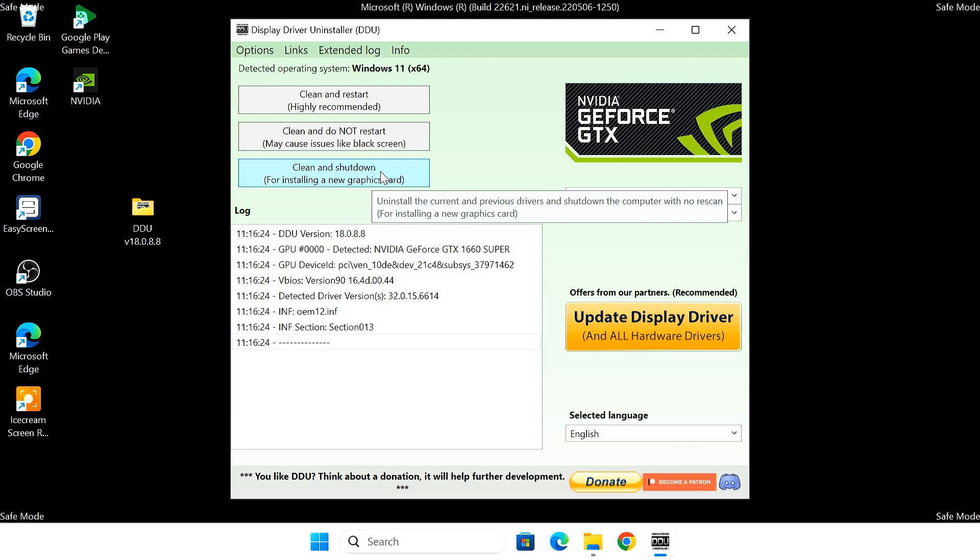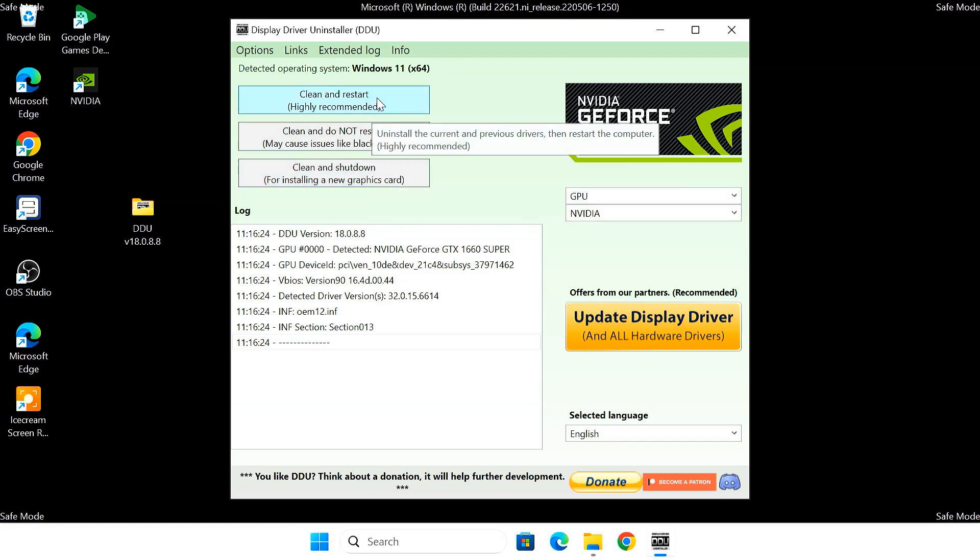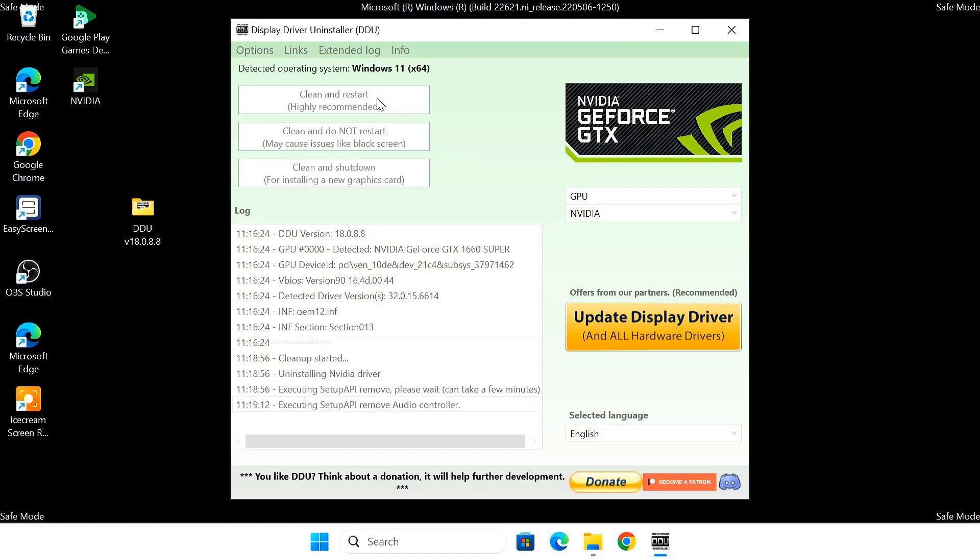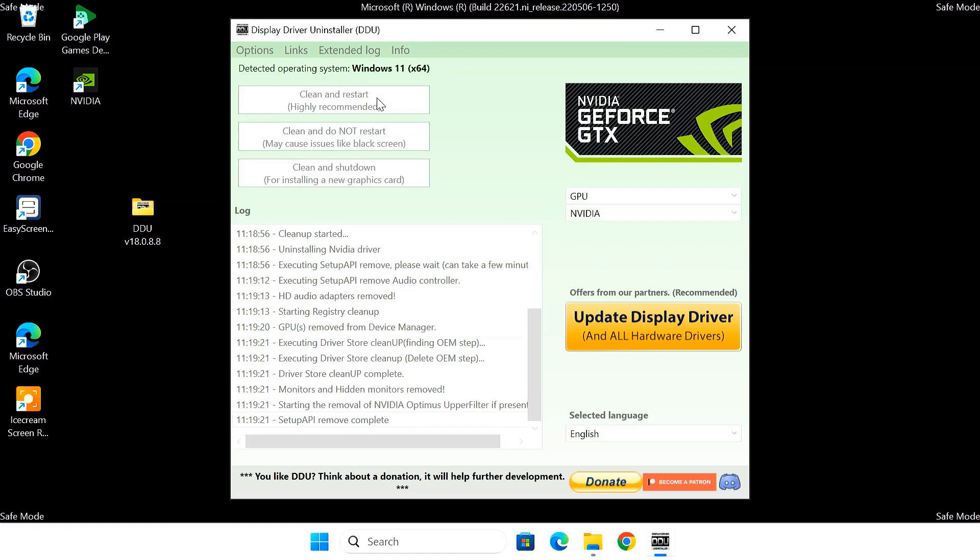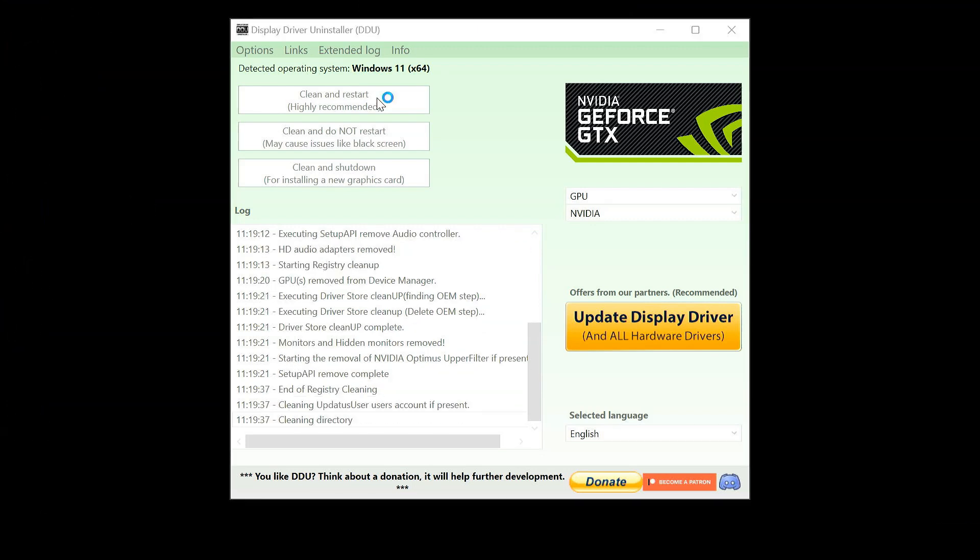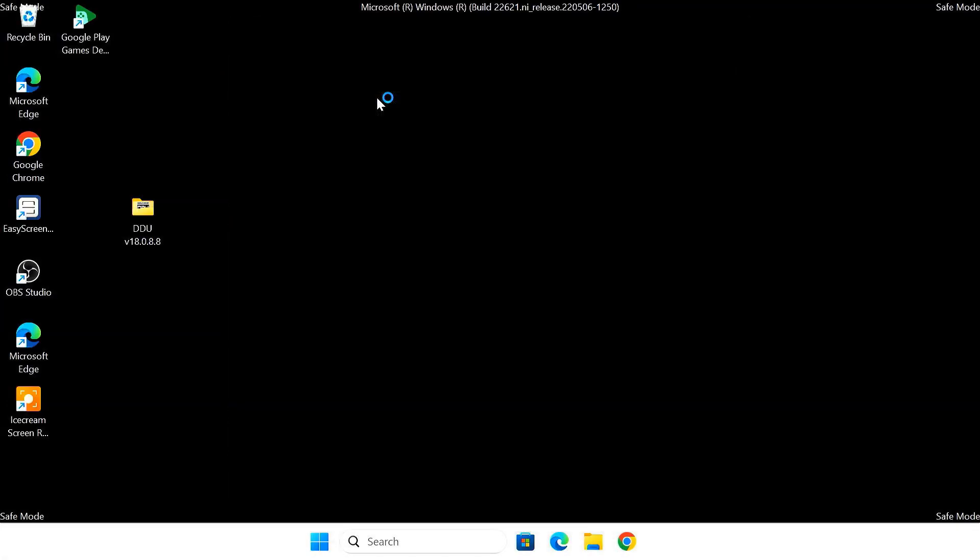Okay, so I'm going to stick with clean and restart. Click that button and DDU will get to work. It might take a few minutes. Just let it do its thing. Once it's done, your computer will restart automatically.